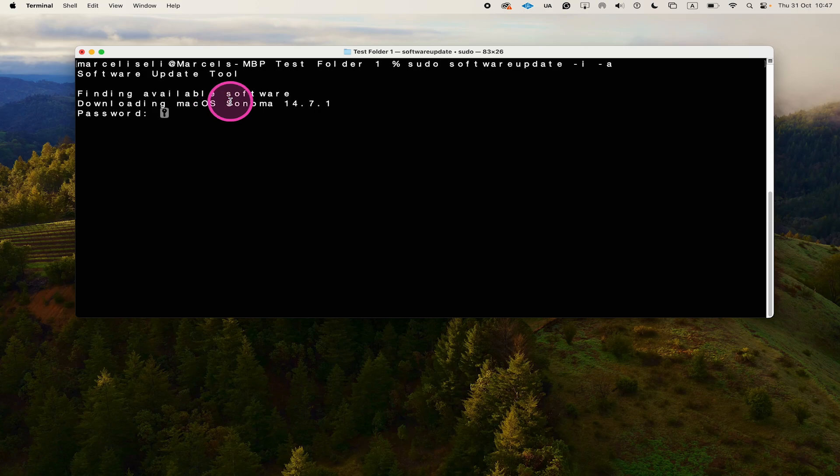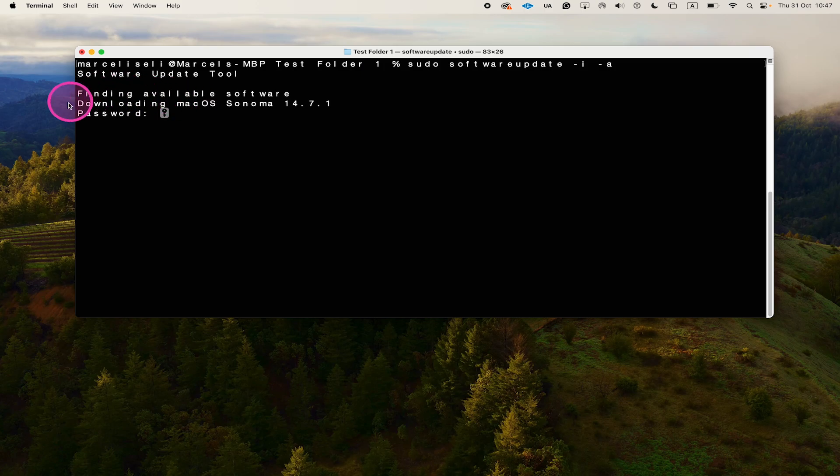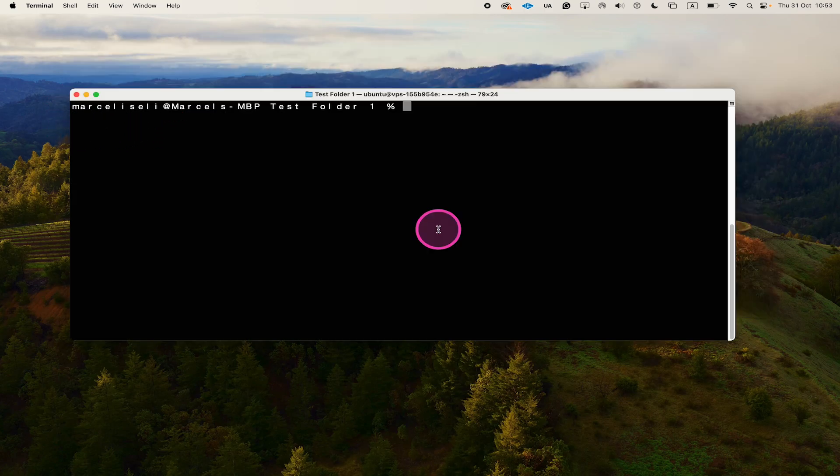All you need to do is enter your password immediately after you see password appearing here in your terminal. So you type it and then press enter on your keyboard and it should actually work.